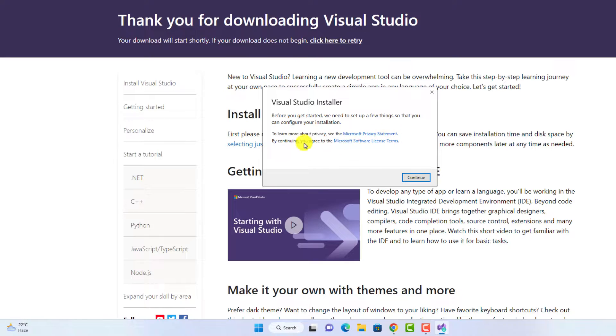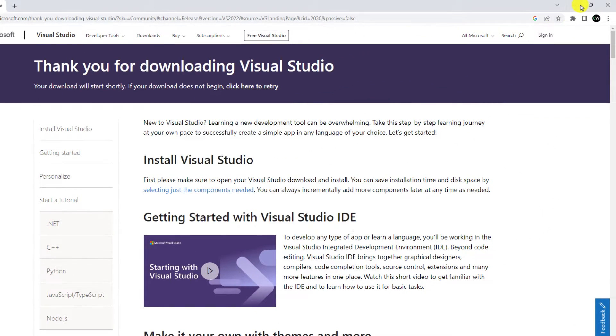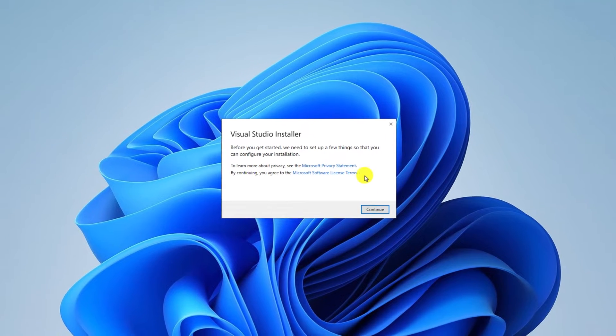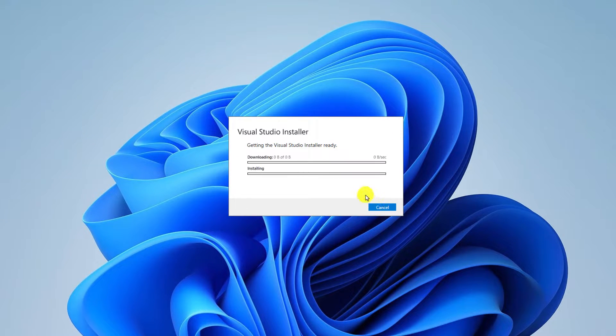Here we have our Visual Studio Installer window. Minimize the browser, then simply click on the Continue button and wait for the download process to complete.